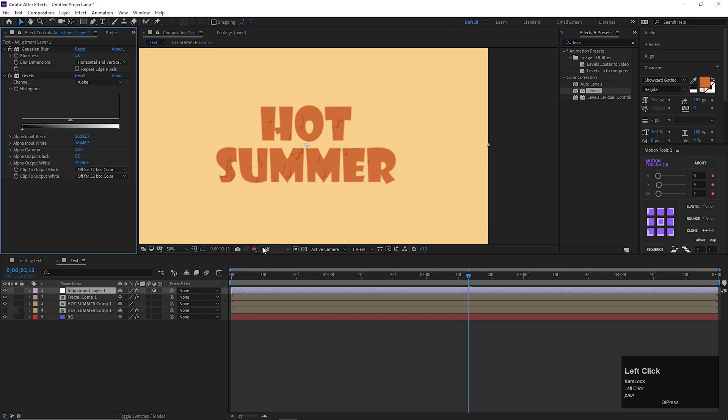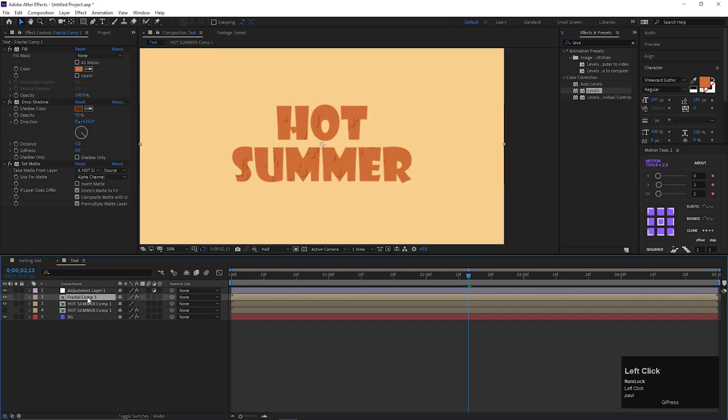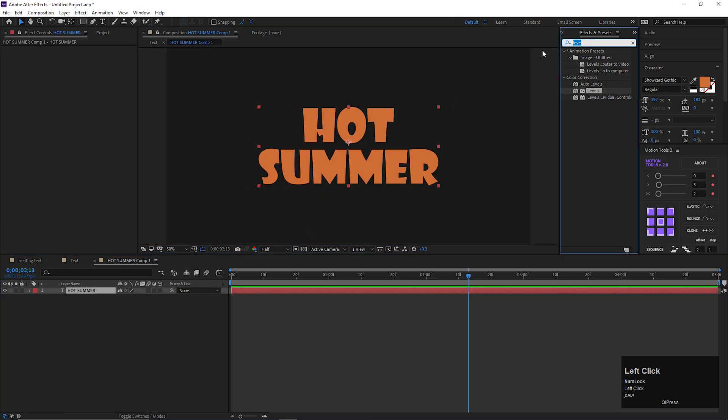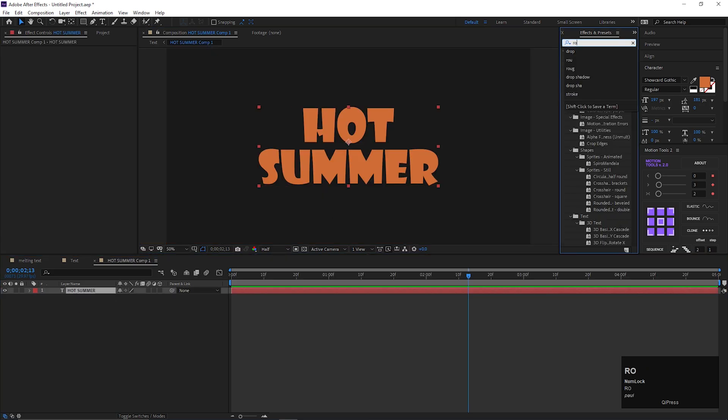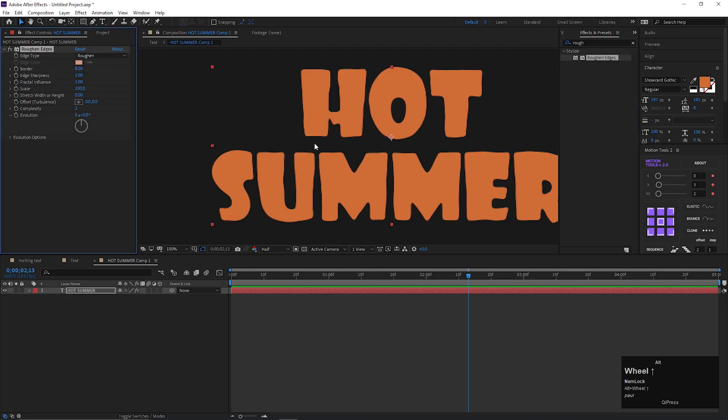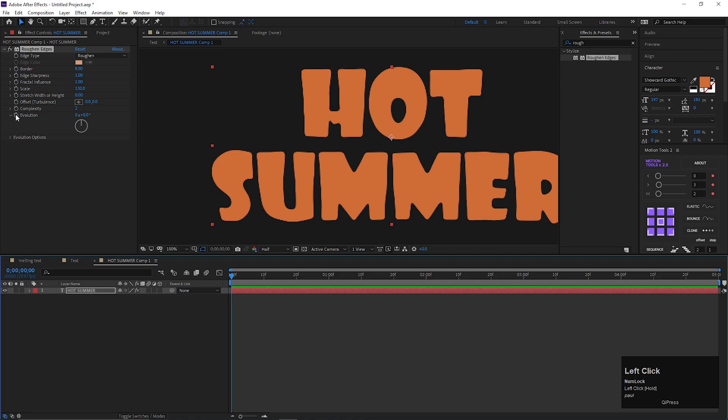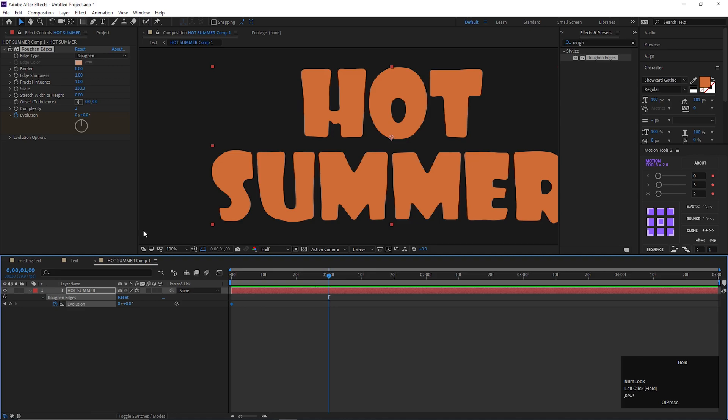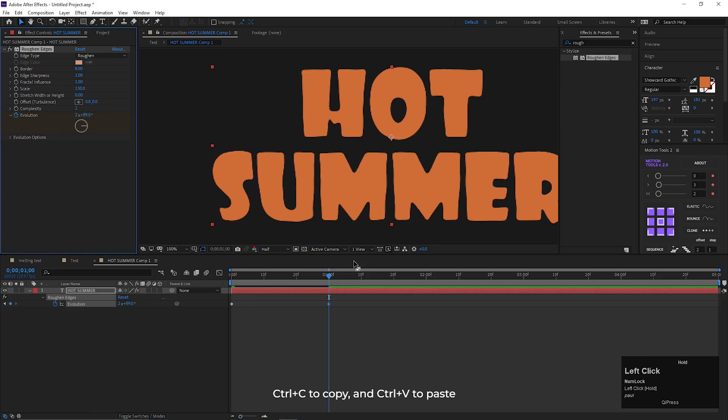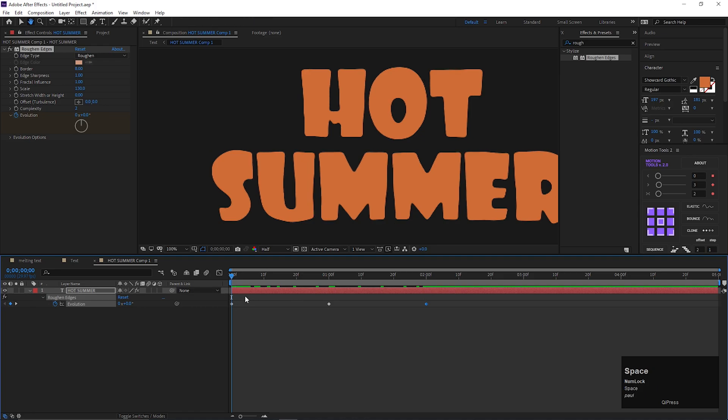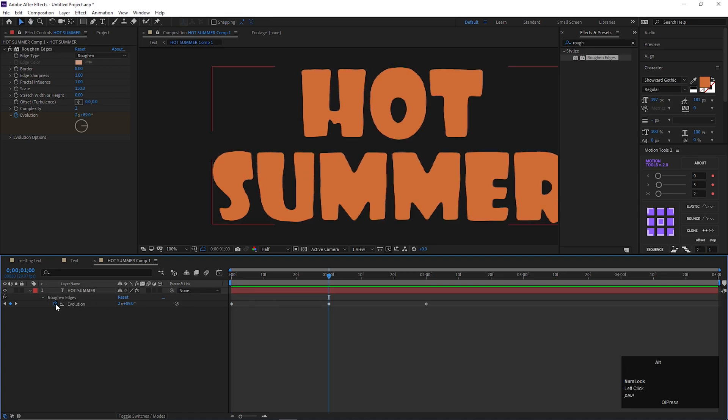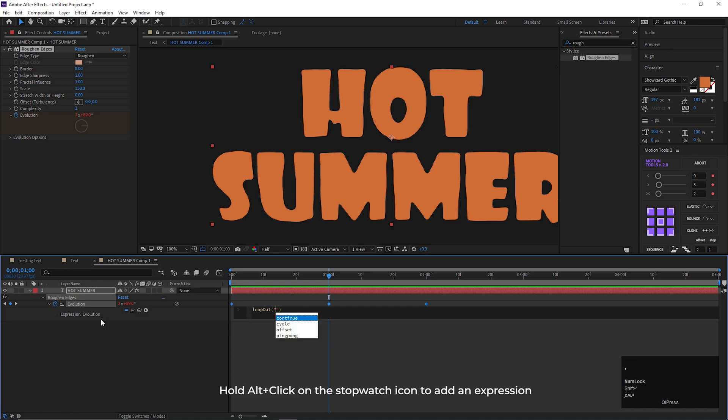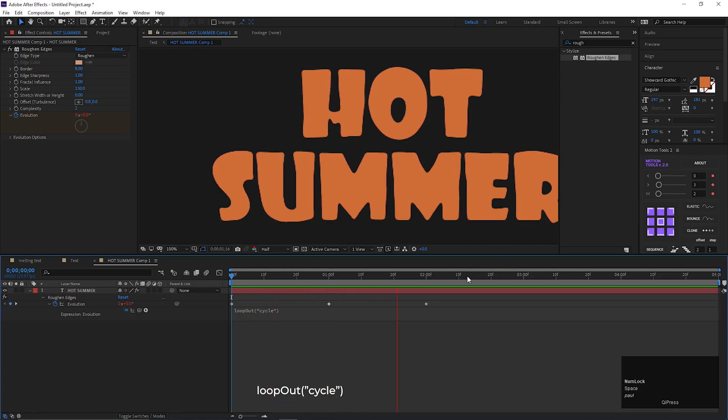Let's add some shake effect on the text, so we can show the heat effect on the text layer. Go to effects and presets, and search for roughen edges. Apply it on the layer. Change the scale value to 130. Now add a keyframe on evolution. Go to 1 second, and change its value to a high value. Then go forward to 1 more second, and copy and paste the first keyframe here. Hold alt plus click on this stopwatch icon of evolution to add an expression. Then type this expression. So the text keeps shaking like this over the time. Now the melting effects looks more realistic.